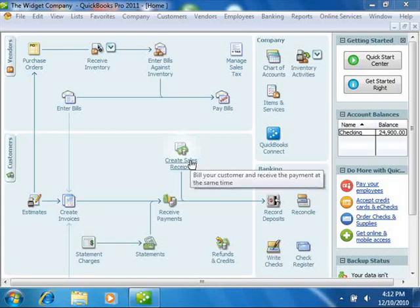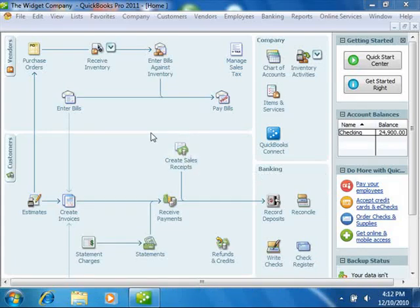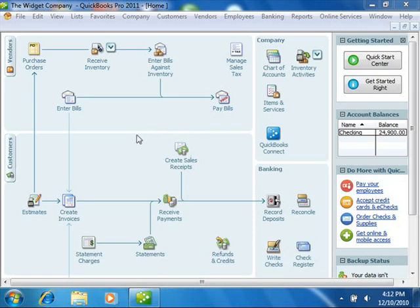You can create an accountant's copy of your company file to give to your accountant should they ask for one. When an accountant's copy is created, you can still use your company file and then later import changes made by your accountant in the accountant's copy back into your company file. This gives you a bit more flexibility for data entry than the portable company file option does.